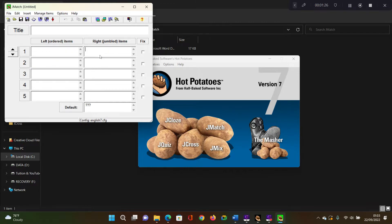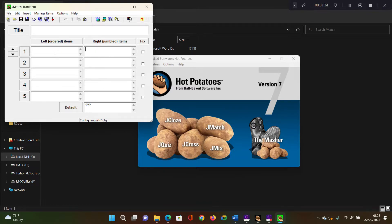At the point that you're going to create the activities, JMatch is going to jumble up the right items so that they are not exactly matched one to one with the items on the left.